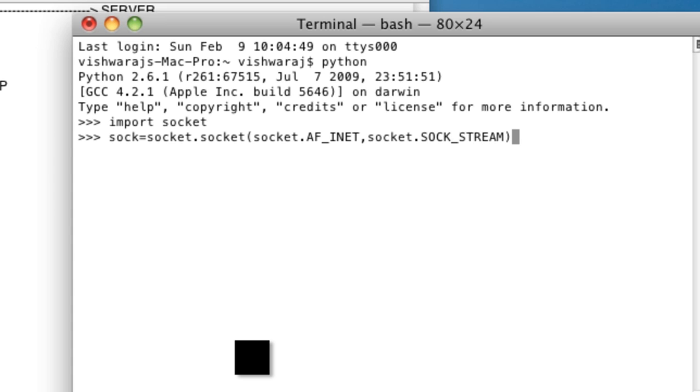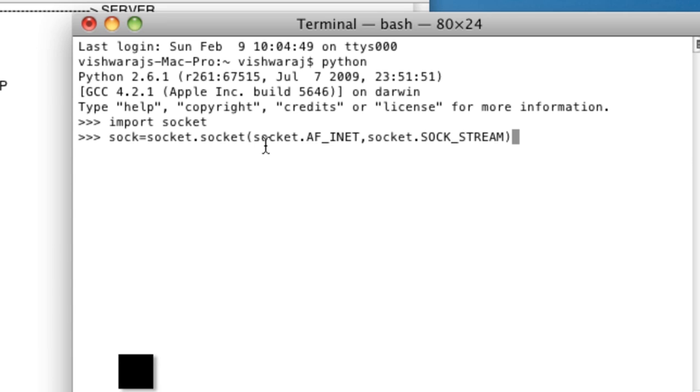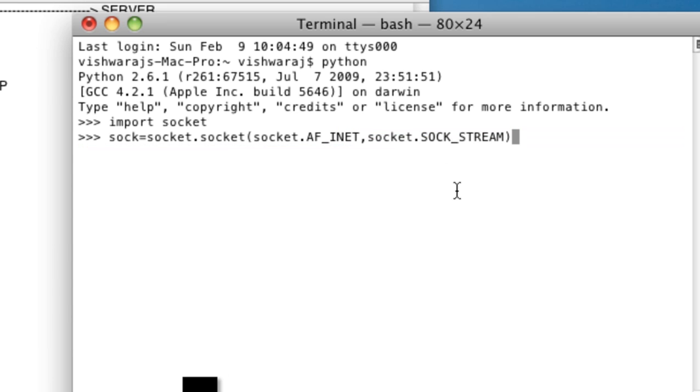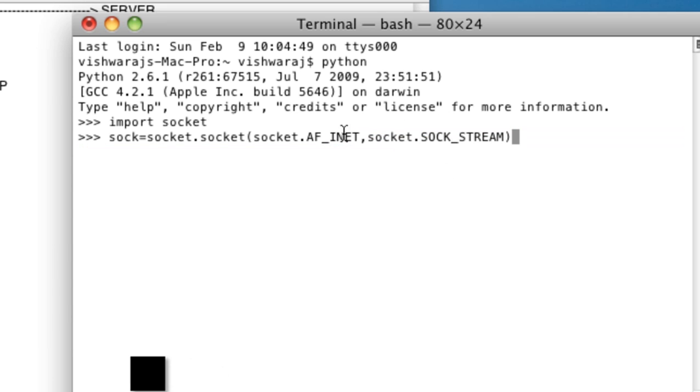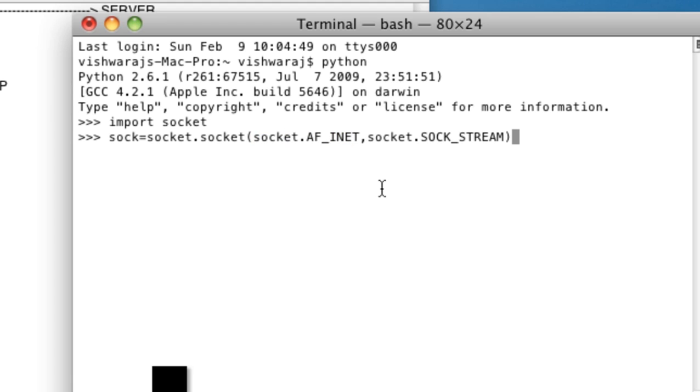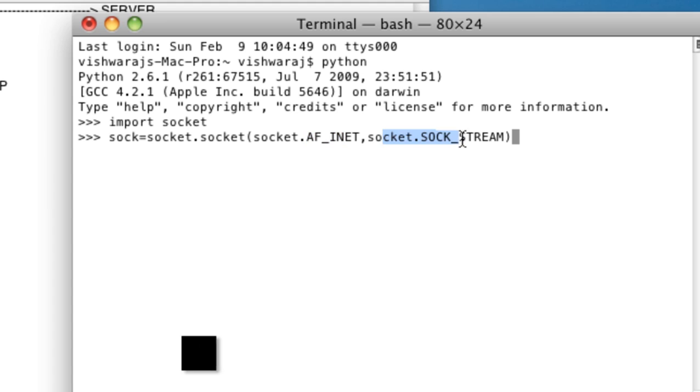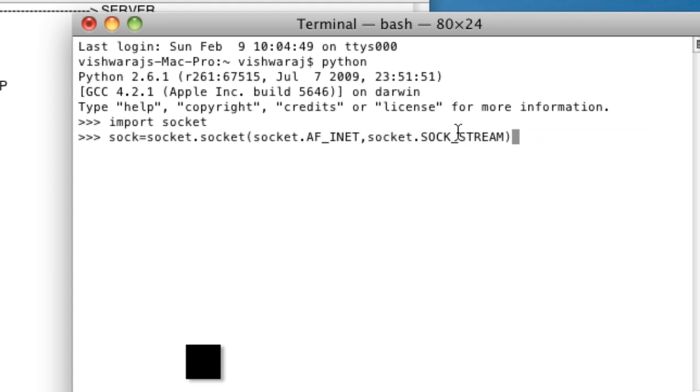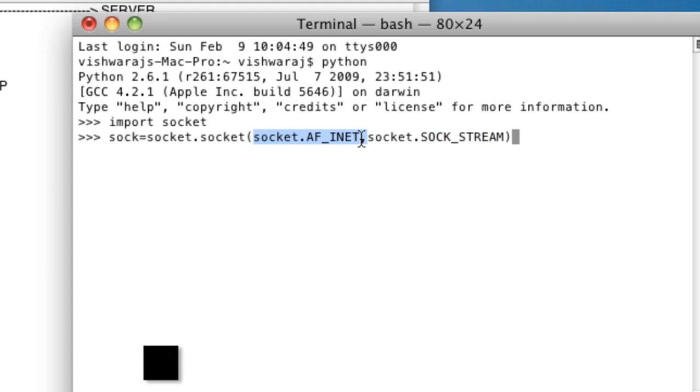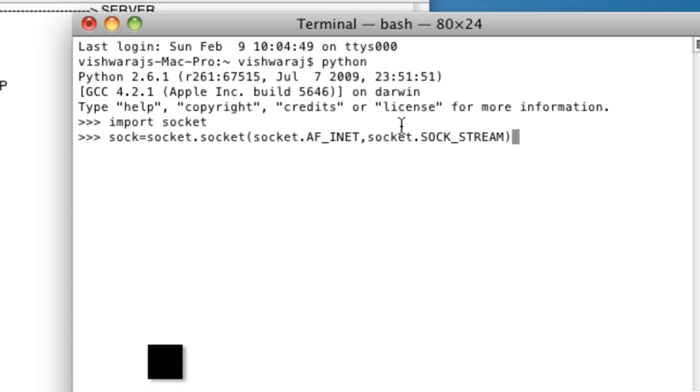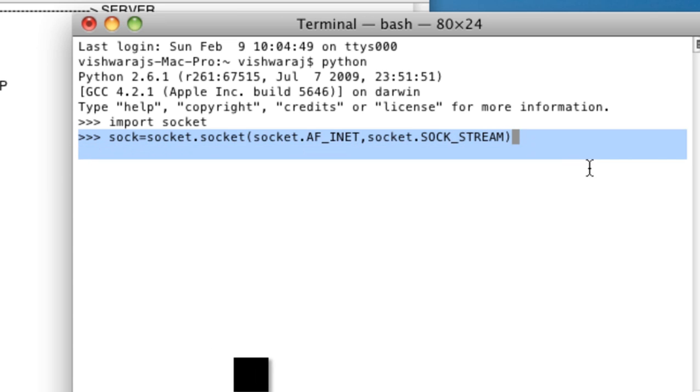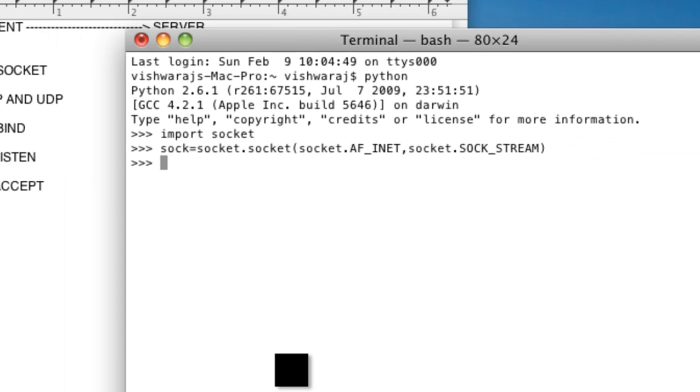So what we have did here. We have just created the full implementation of the socket, which accepts the two arguments. First is basically the address family. And the second one is the actual protocol. So in this case the address family is AF_INET. And the actual protocol is the TCP. I will be just pressing enter.